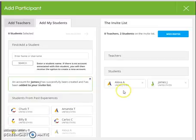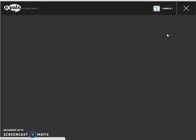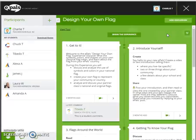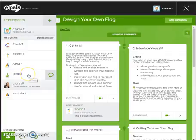You will see that they are automatically added to the invite list and will be added to your experience as soon as you click send invites. The send invites button does not actually contact students — rather, it automatically adds them to the experience. As you can see, James J's account was just created and he is now inside of this experience.